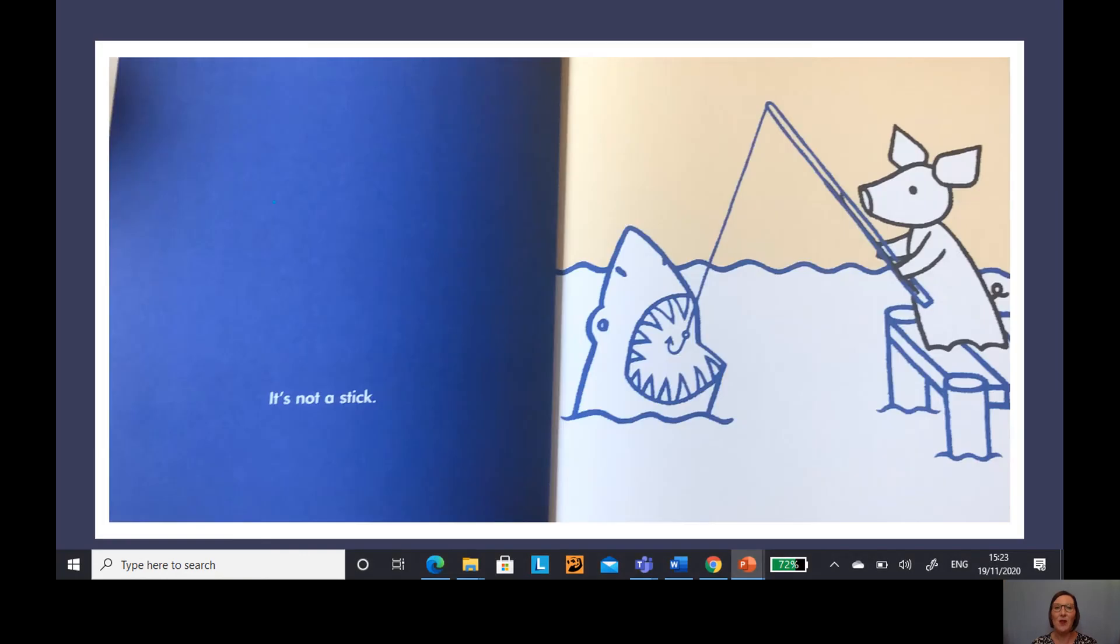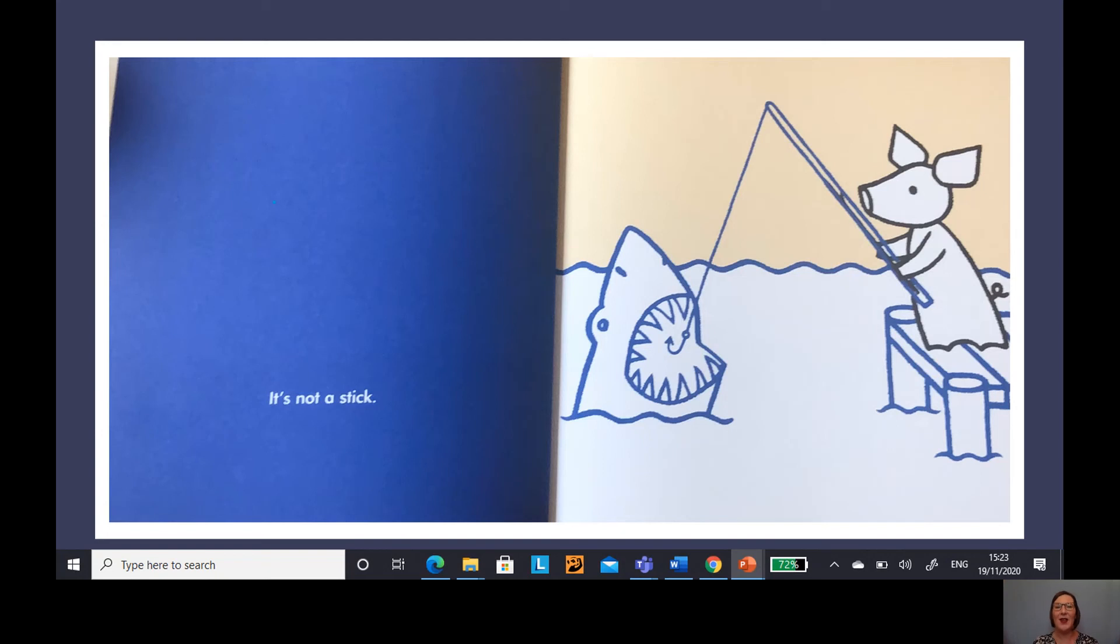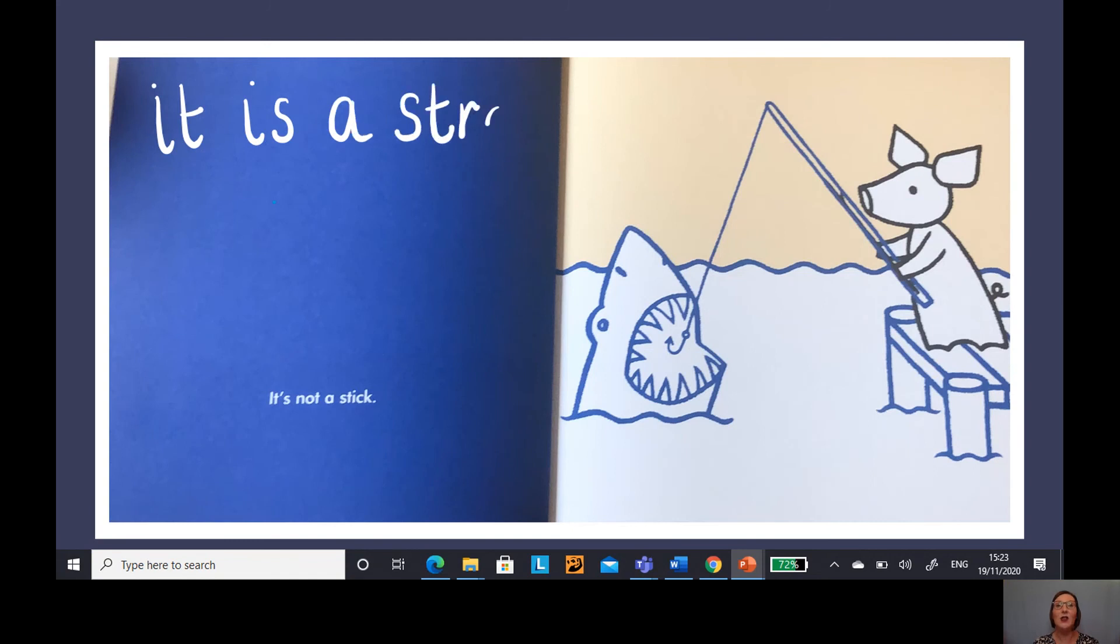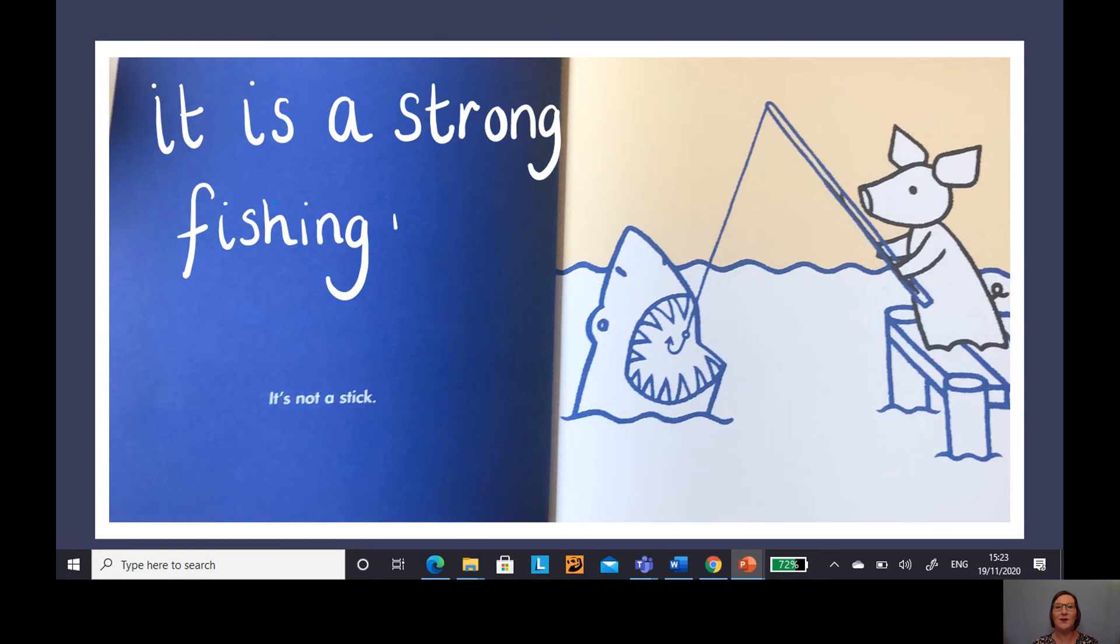Do you remember the first one that we had here? I wonder what we could write about that stick. What was it? Can you remember? It was a fishing rod. Let's write a detailed label for our fishing rod. It is a strong fishing rod. Wonderful.